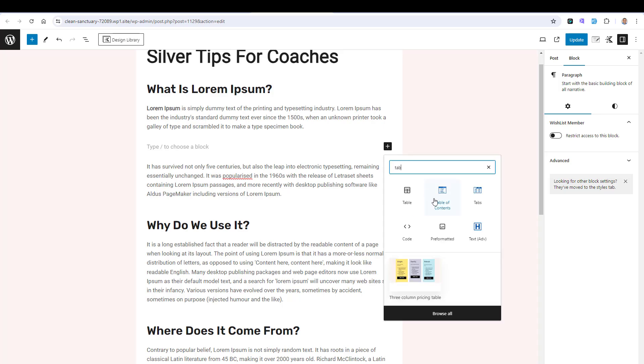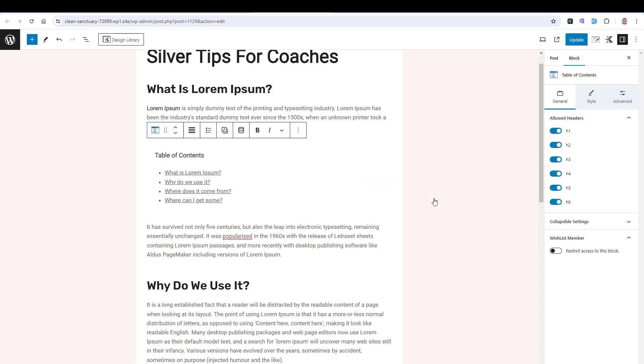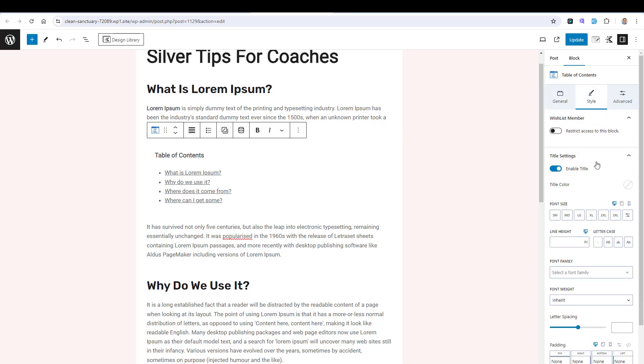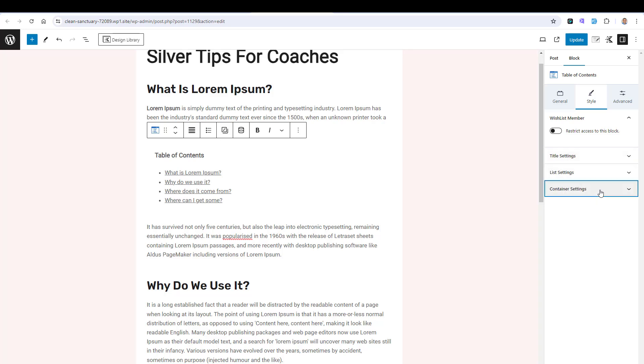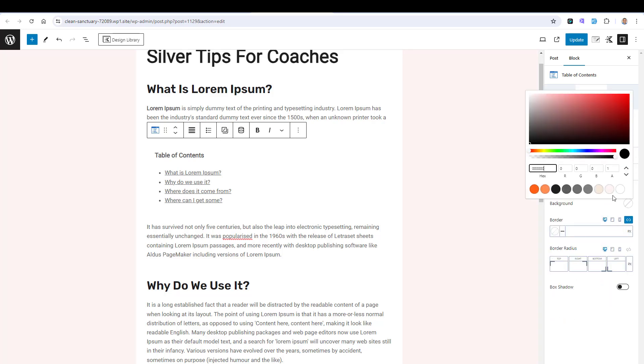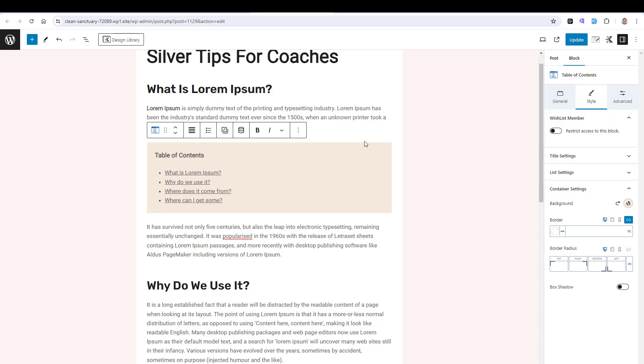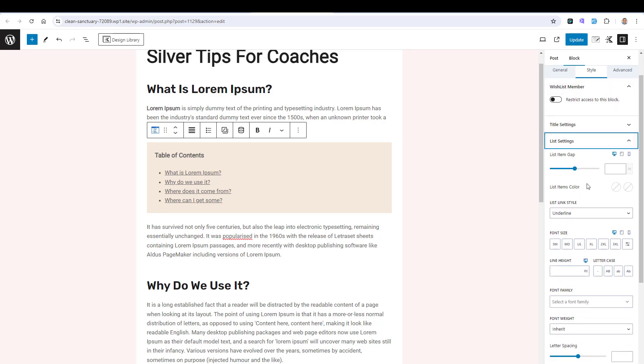This will be our table of content widget and automatically it will add a table of content. I can style it to whatever I want. For example, I don't want to show the H6, 5 and 4, so I will switch them off from here. For the style tab, under the container settings, I will add a background color. If I want to remove the underline of the headings themselves, I can do this inside the list settings.